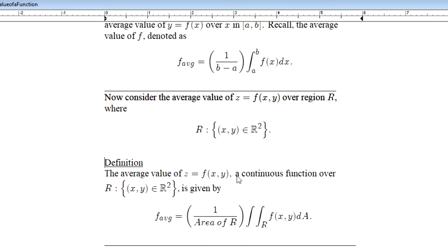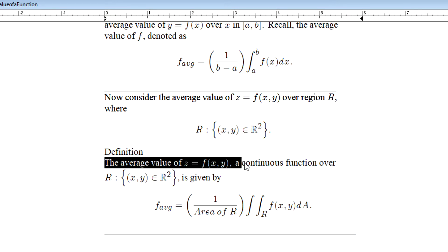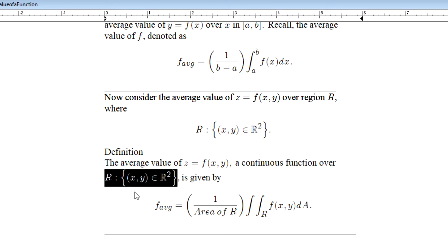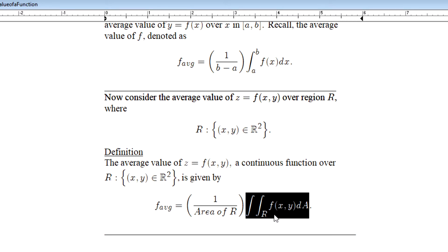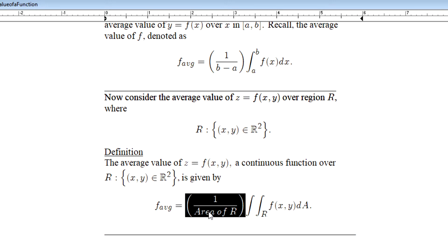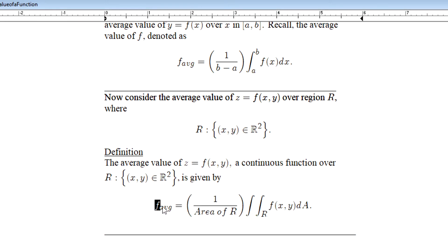We do have a definition that gives us this result, and it's going to look analogous to what we saw back in Calc 1. The average value of a continuous function over region R — this two-dimensional region of space in the xy-plane — is given by the following calculation: the average value of f is the double integral of f over R multiplied by 1 over the area of region R. If we take the double integral over region R and divide it by the area of region R, that gives us the average value of the multivariable function f in three-dimensional space.